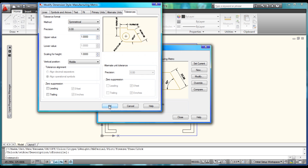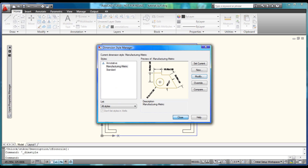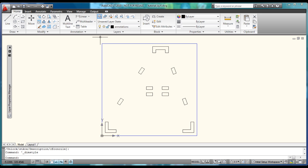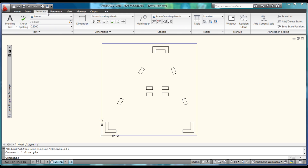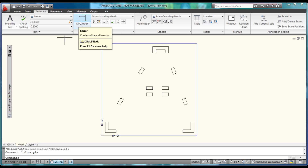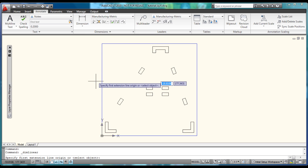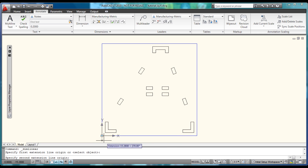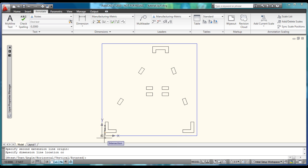Come over to Tolerances, hit Symmetrical, and set the upper value to 1. Then hit OK and close this out. Now we're going to use proper dimensioning techniques for setting this up, so come over to the Annotate tab and you'll see this menu in the ribbon.